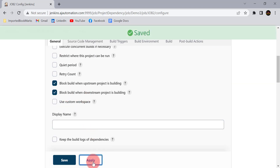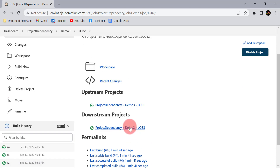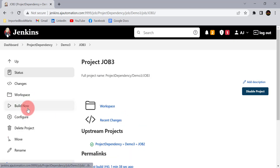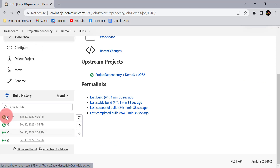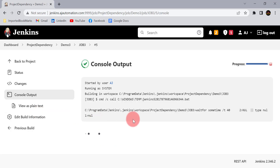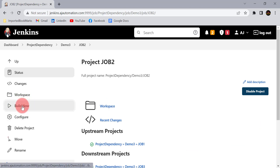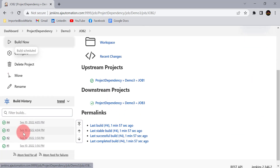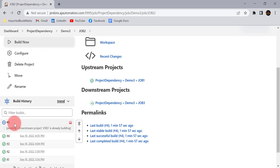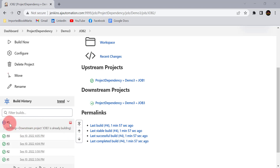Click Apply and Save. Let's first start job three. Now it is in progress. Let's try to start job two. You can see it did not start immediately and is showing 'Downstream project job three is already building', so it is in a waiting condition. Once job three is completed, it will start the next build for job two.